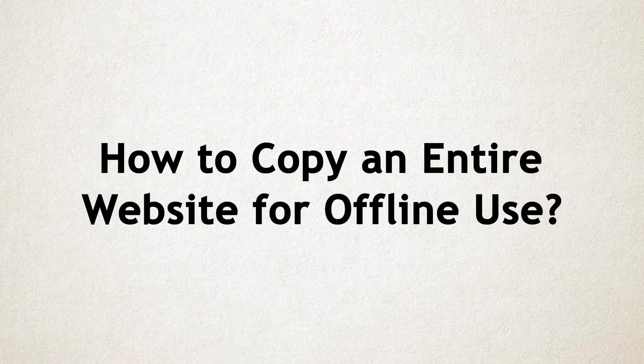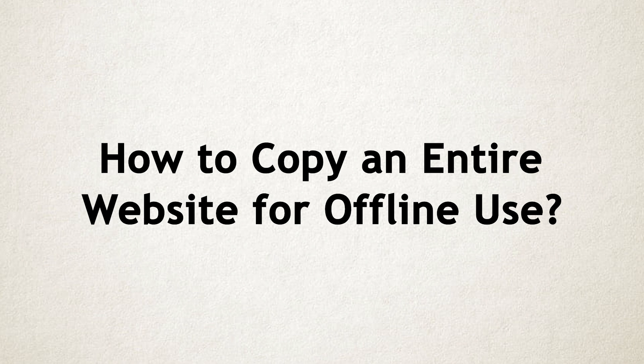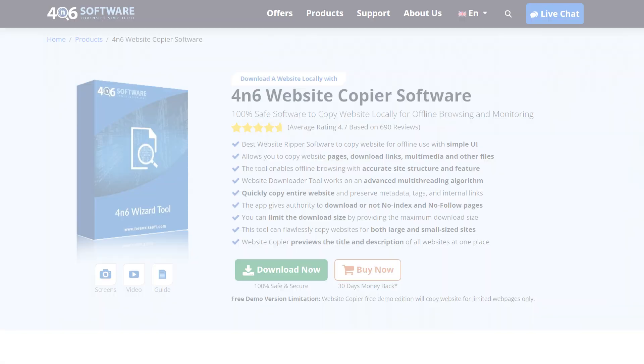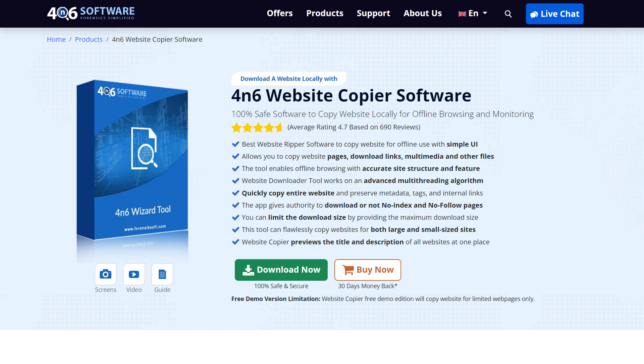In this tutorial, we will guide you through the step-by-step process of copying an entire website for offline use using the 4N6 website copier tool.